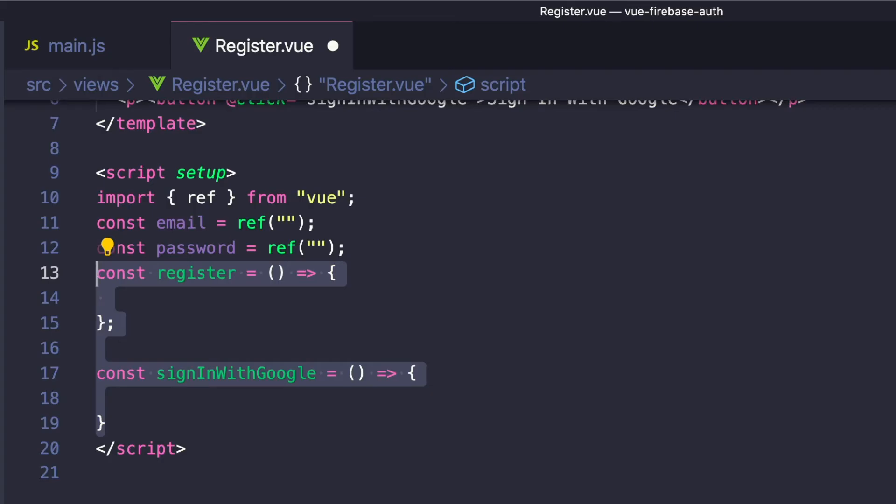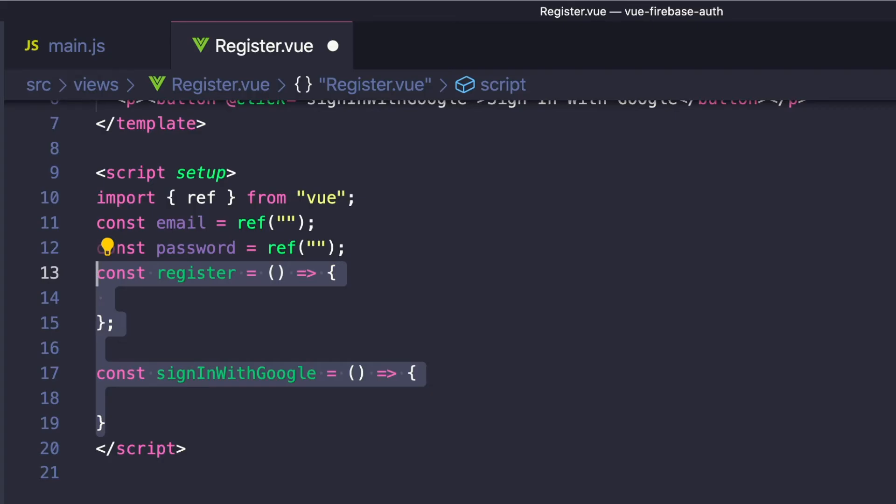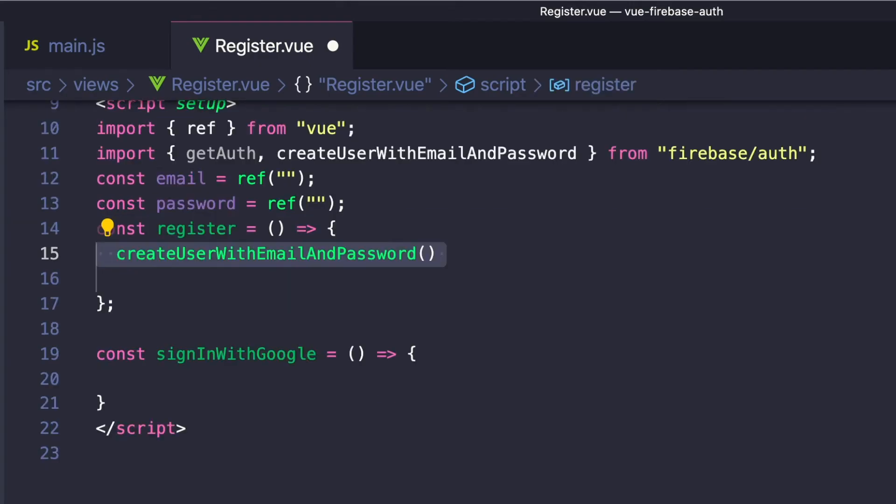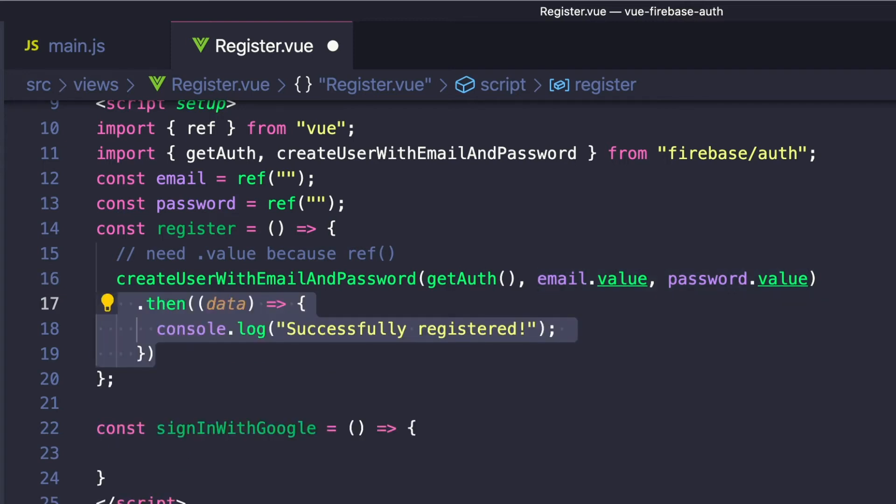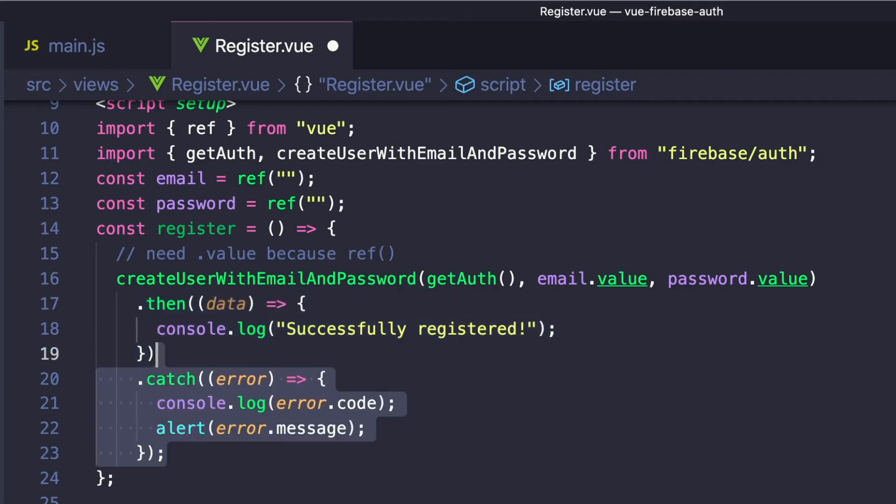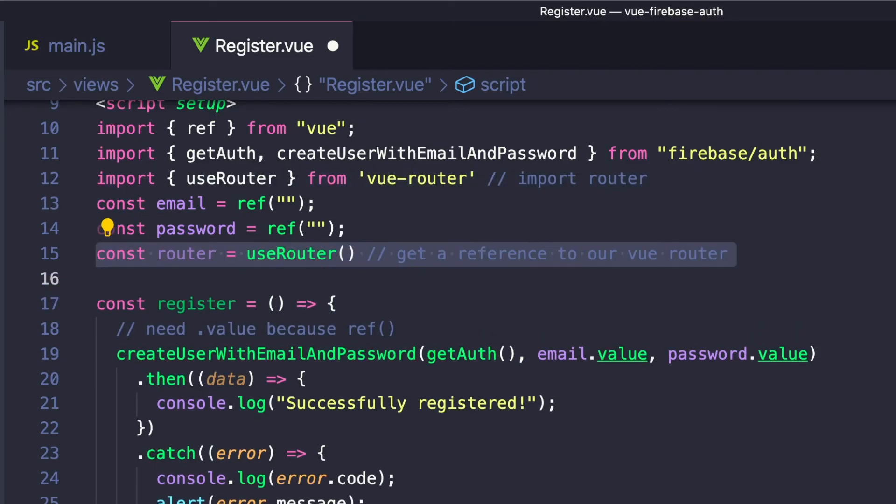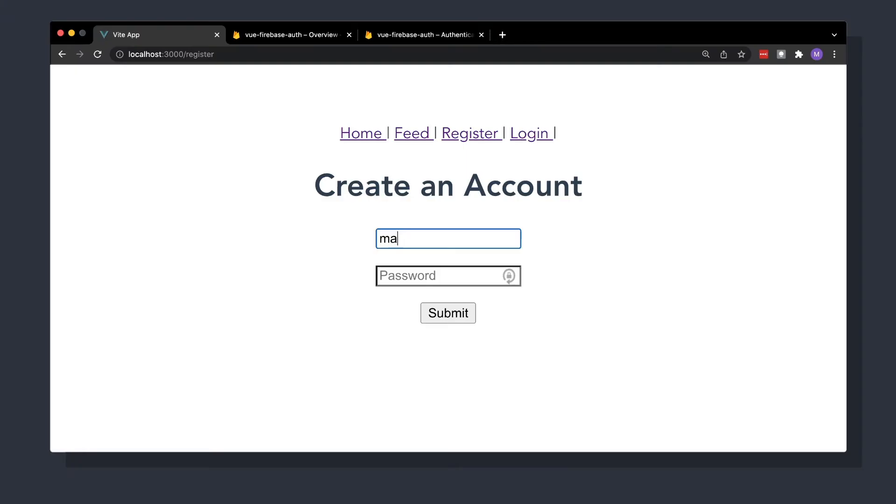We're going to be using the Firebase Authentication API to create our user. And this can be done through the createUserWithEmailAndPassword function from the Firebase Authentication API. In addition to taking Firebase's authentication through the getAuth method, this method takes our email and password values and returns a promise. We can use a .then to catch a successful response, and a .catch to catch any errors. And if we import useRouter from Vue Router, we can redirect users that complete registration to the feed page.